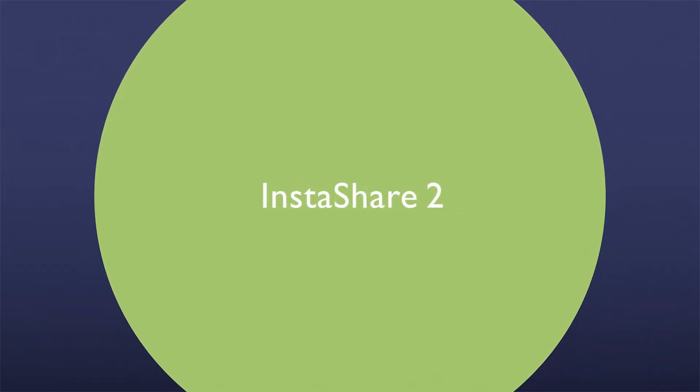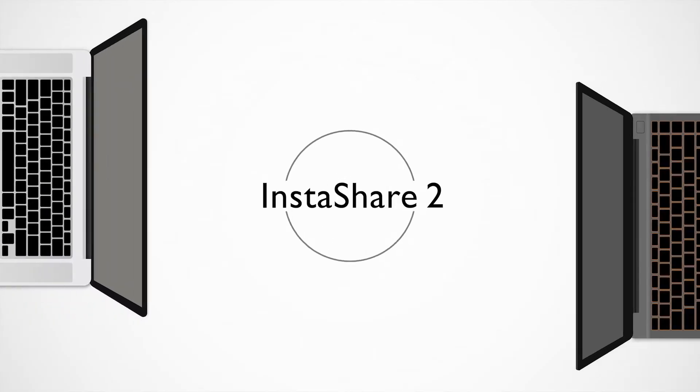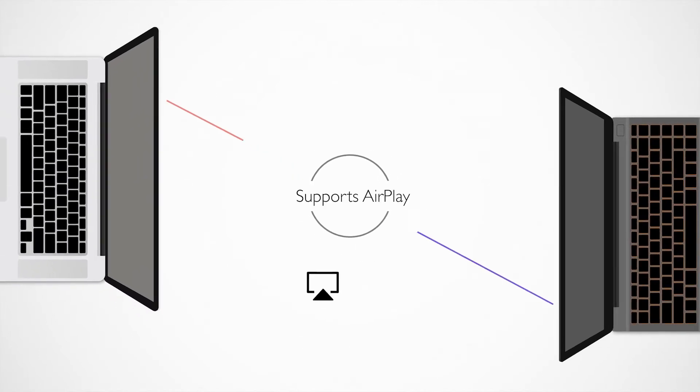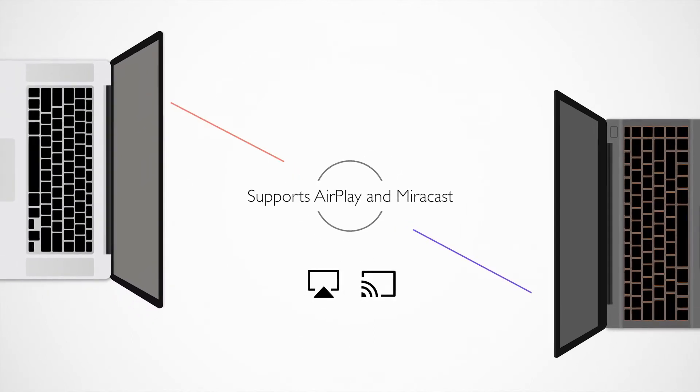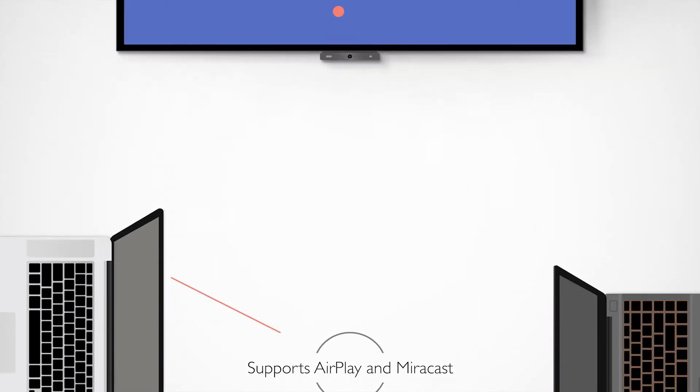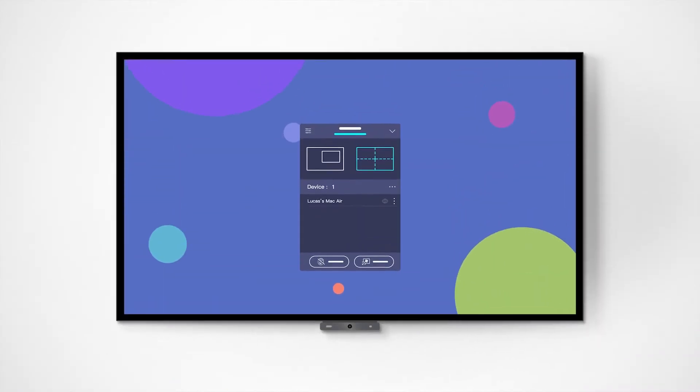Introducing InstaShare 2, with built-in AirPlay and Miracast support for Apple and Windows devices.